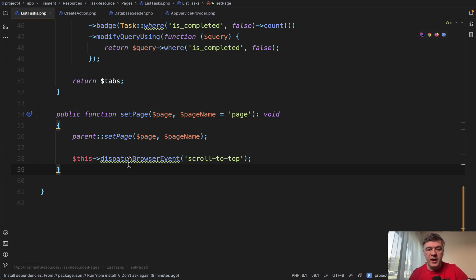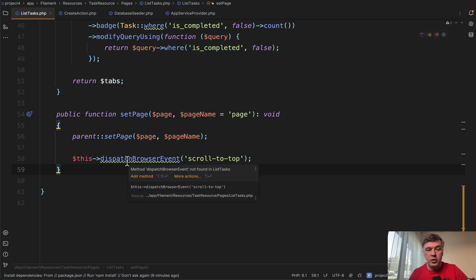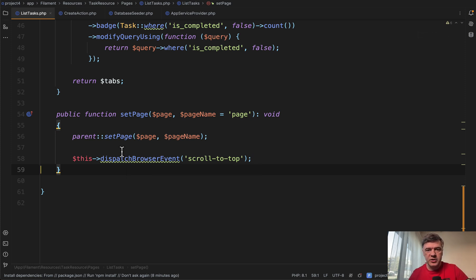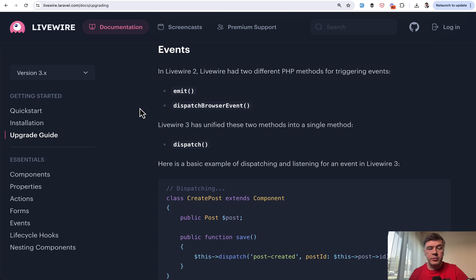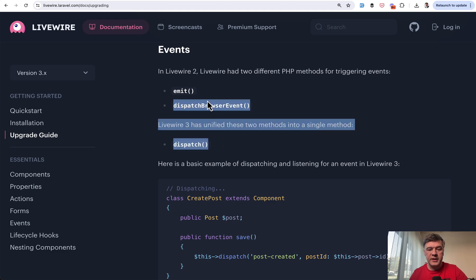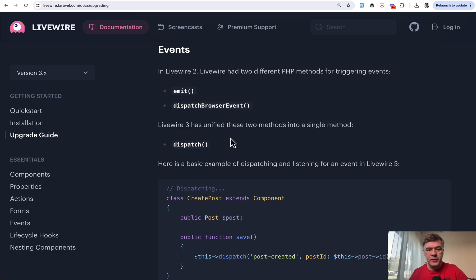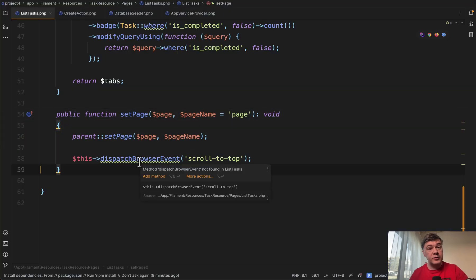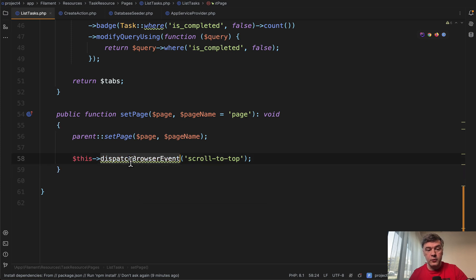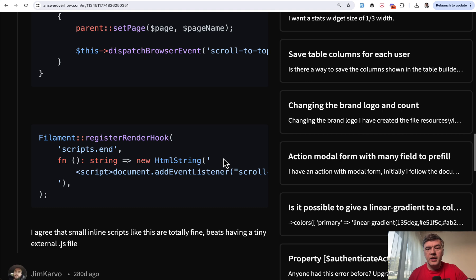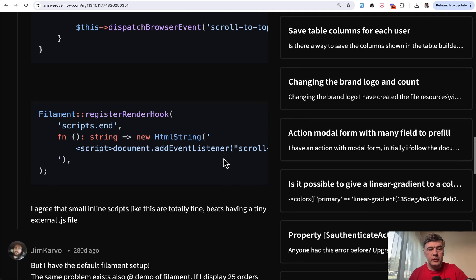So it's not even a Filament thing. It's a Livewire thing. Dispatch browser event and also method emit were both renamed into the same method called dispatch. It's just dispatch. So in the official upgrade guide of Livewire, there's an event section telling you about that exact thing. So the solution here, the first kind of fix to the fix from the forum was to rename that to dispatch.